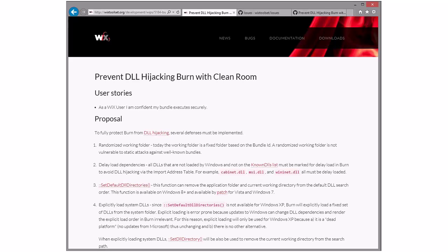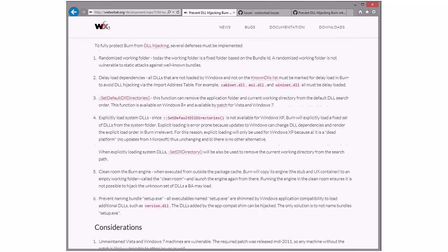Our assumption at FireGiant was that we need to try to protect Burn on machines that may not have the security fix. Since the security fix is brand new, if we could do something in Burn within reasonable limits, we should attempt to do that to provide a safe and secure place. That's what this is — the clean room. So let's start at the top. Step one: randomize the working folder. This alone doesn't do much, but today the working folder has the bundle ID in it, making it easy to guess where DLLs might show up. Randomizing the working folder makes it that much harder for attackers.